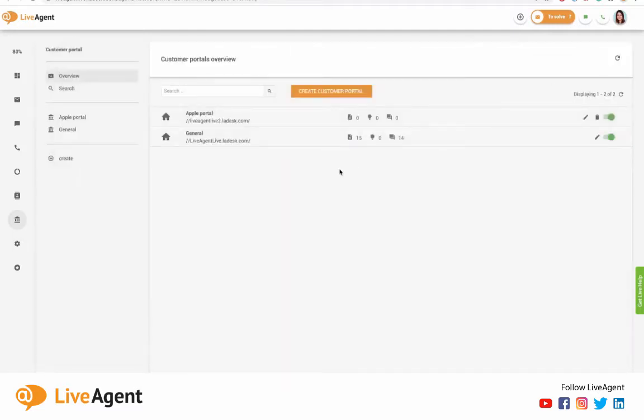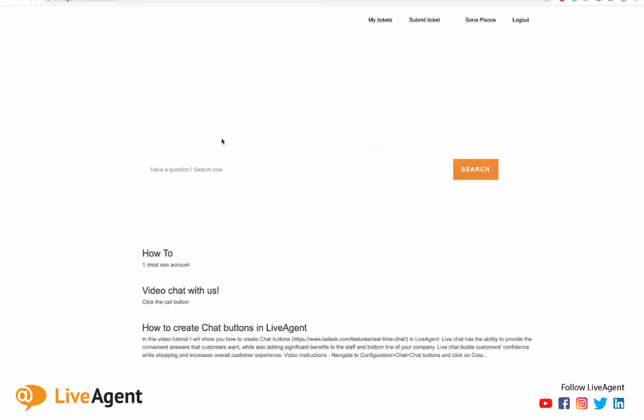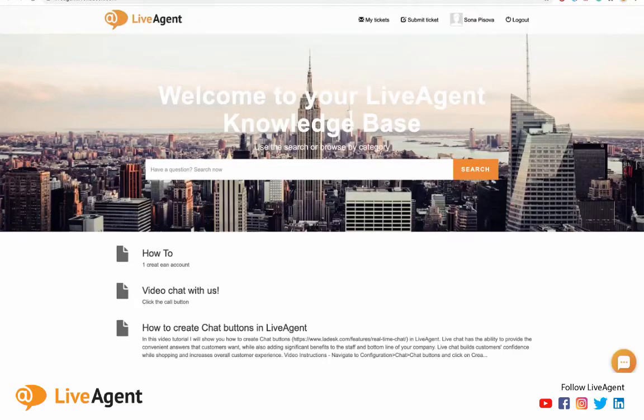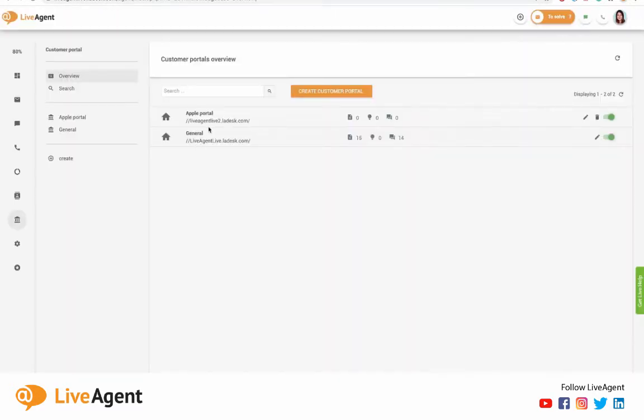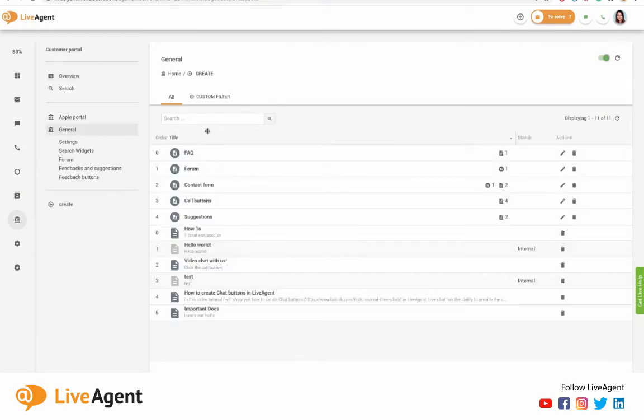Then it'll take you to this overview where you can start creating your customer portal by clicking this button. But since we already have a customer portal in place, I'll be working with the one that we have available, which is this one. So let's get in on there.